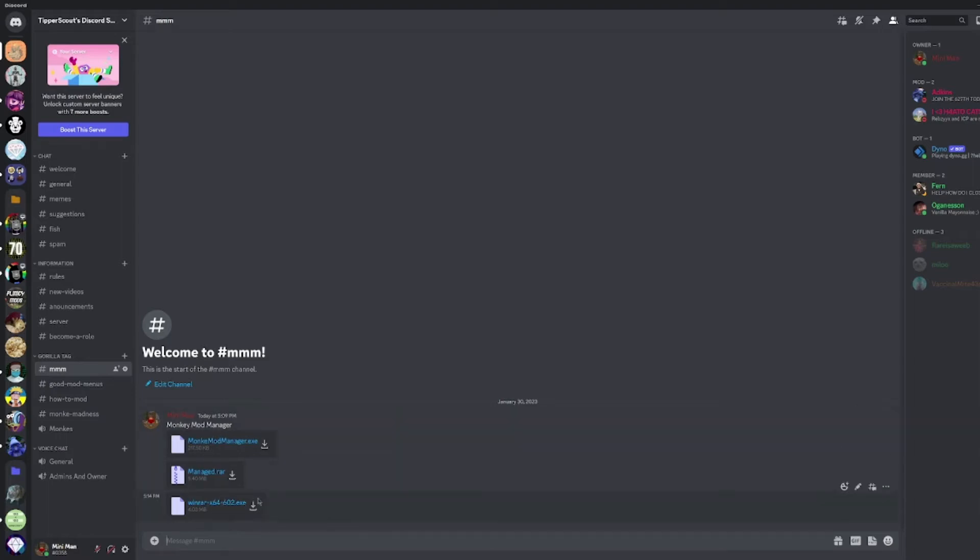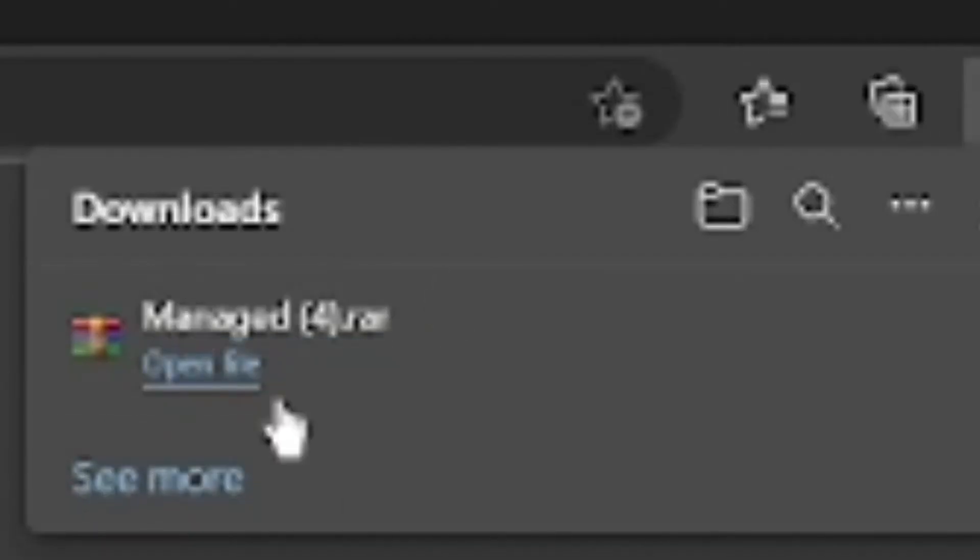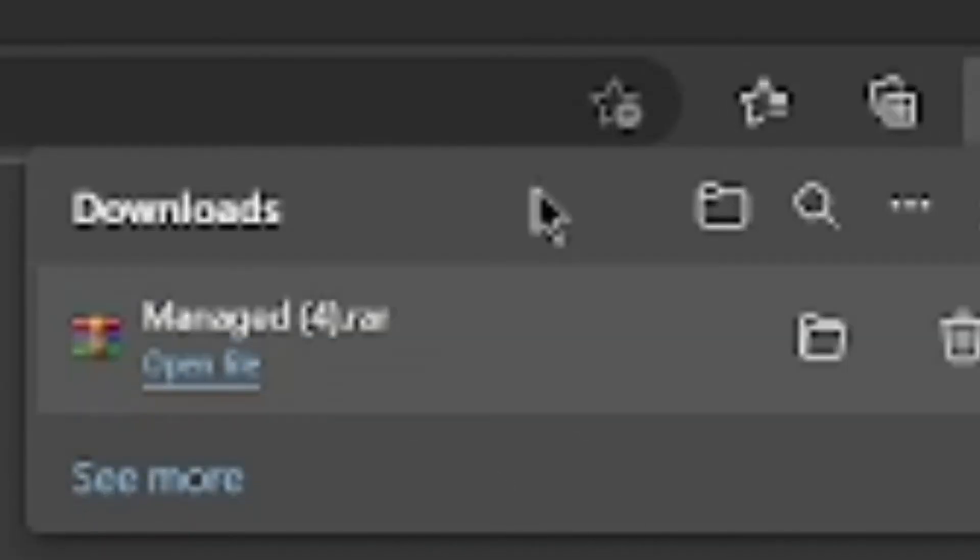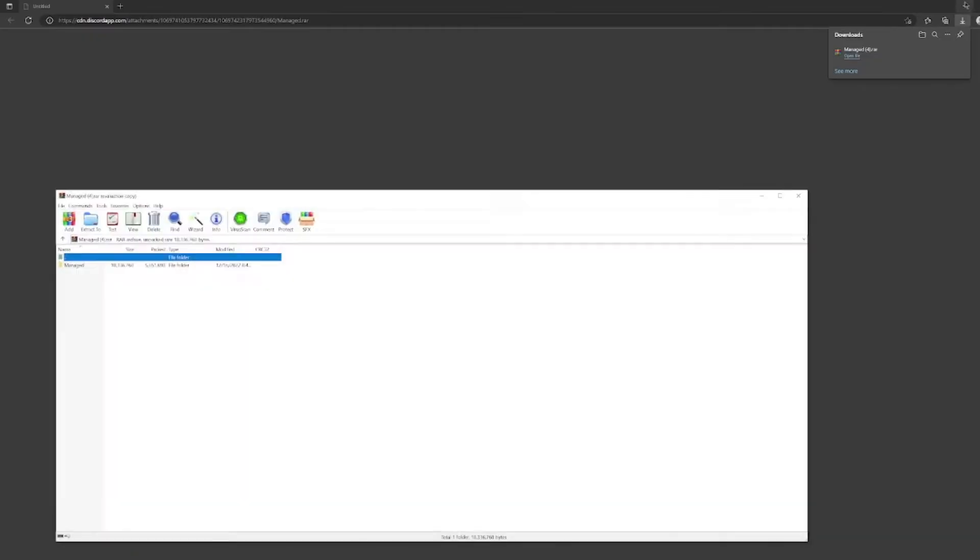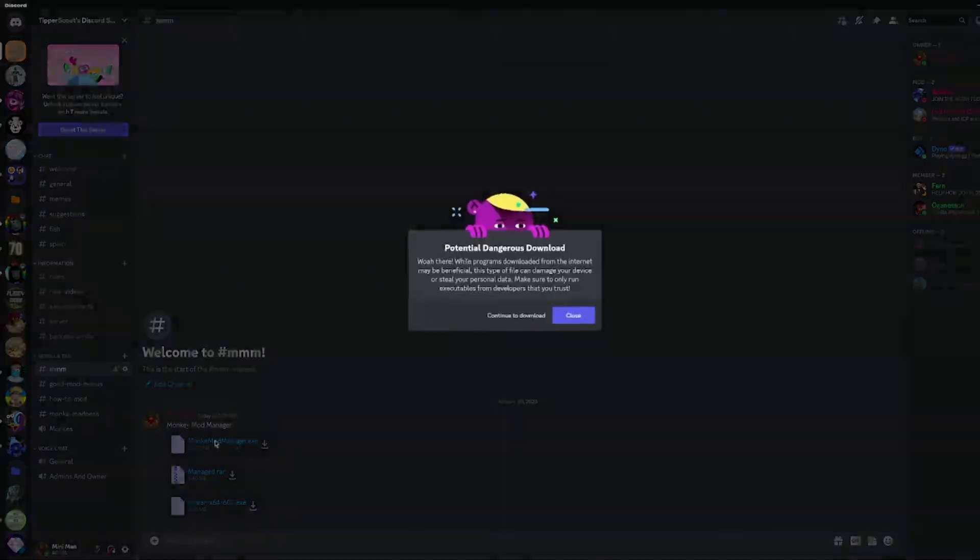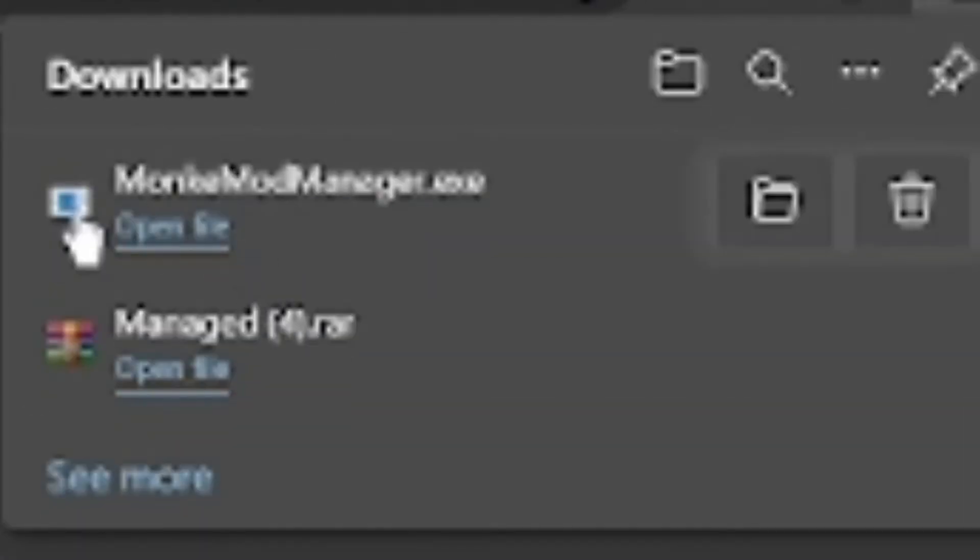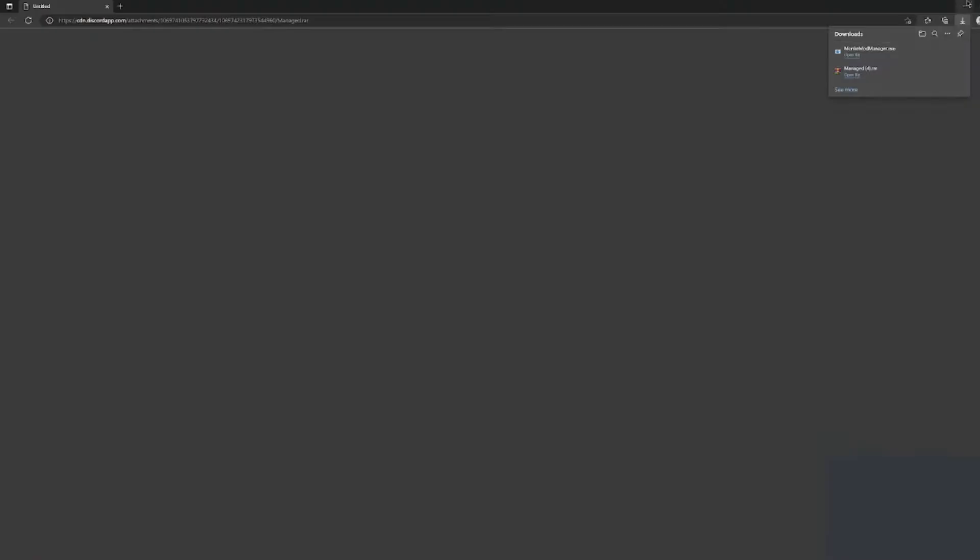You're gonna want to download, if you don't already have WinRAR, download that. Then you're gonna want to download monkey mod manager and manage.rar.